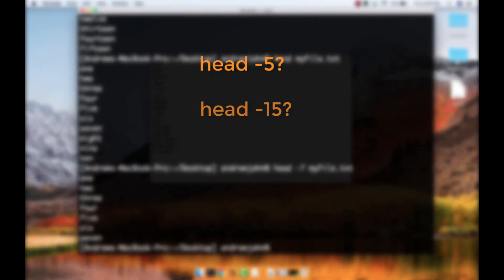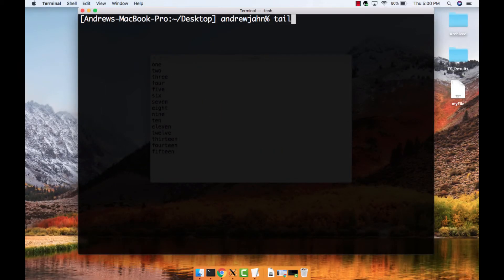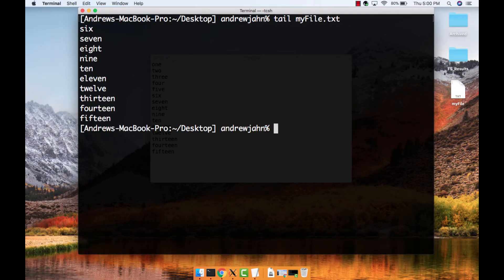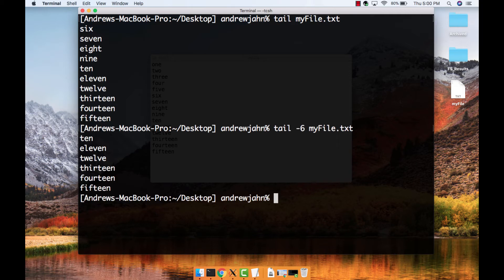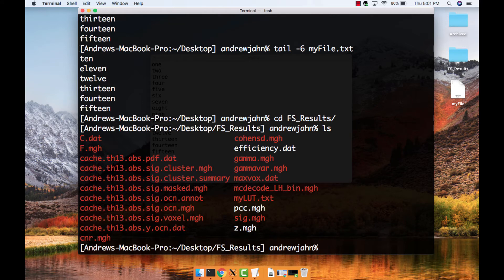What happens if you type head -5, head -15, or head -20? The tail command is similar in that it displays the last lines of the file. The usage and options are identical to head. Experiment with displaying different amounts of lines from the end of the file. This is useful when examining, for example, the cluster summary files from FreeSurfer.